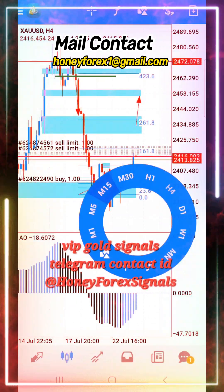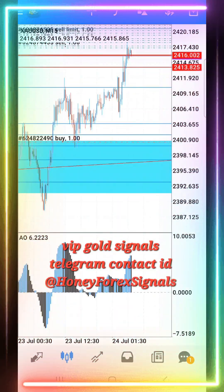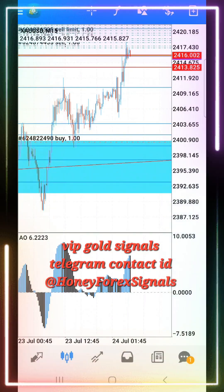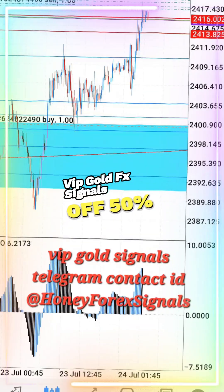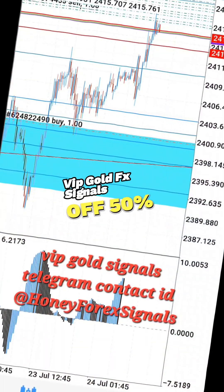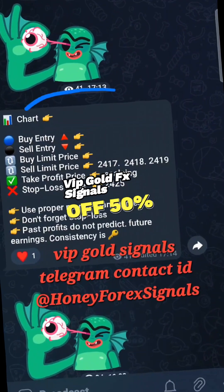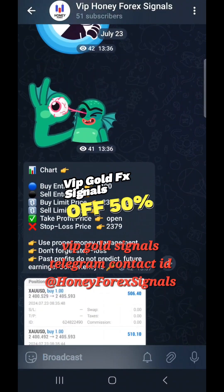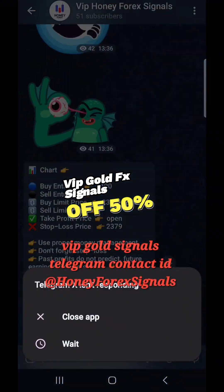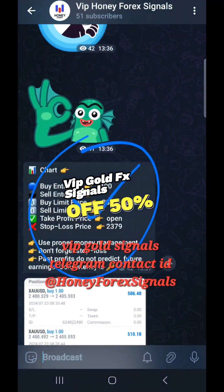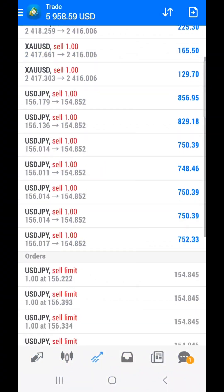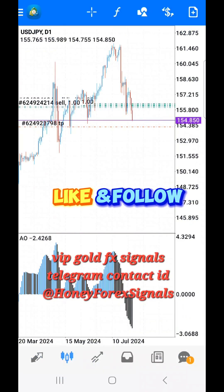After that, come up to H4. The levels marked on H4 — see here: HBO, LBD, SNR, SND, FBG, rally base rally, drop base drop, rally base drop, drop base rally.